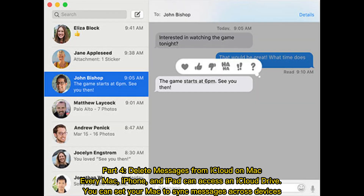Part 4: Delete messages from iCloud on Mac. Every Mac, iPhone, and iPad can access an iCloud Drive. You can set your Mac to sync messages across devices.